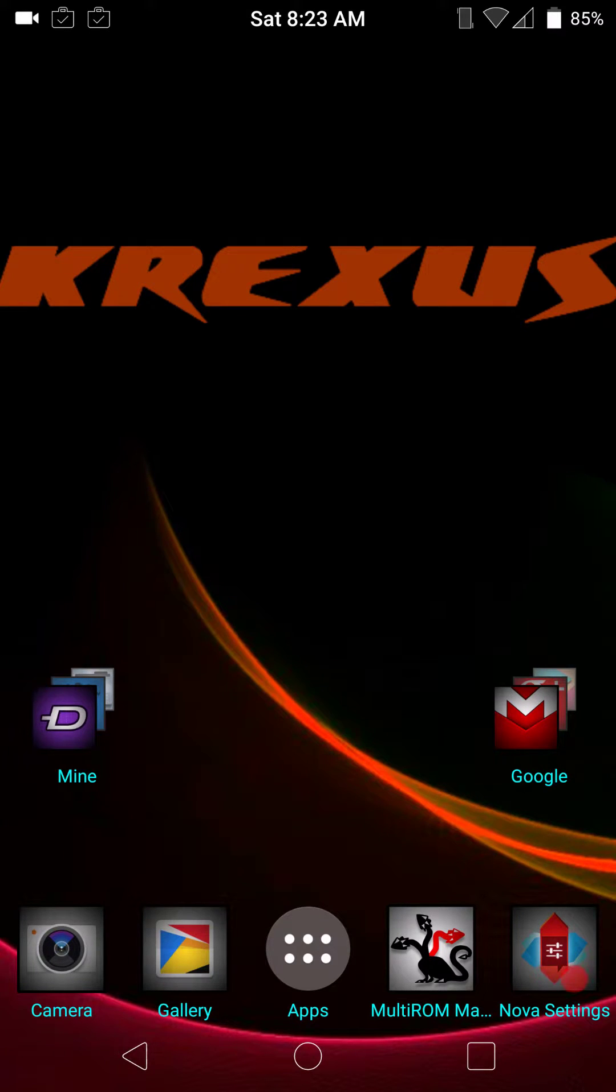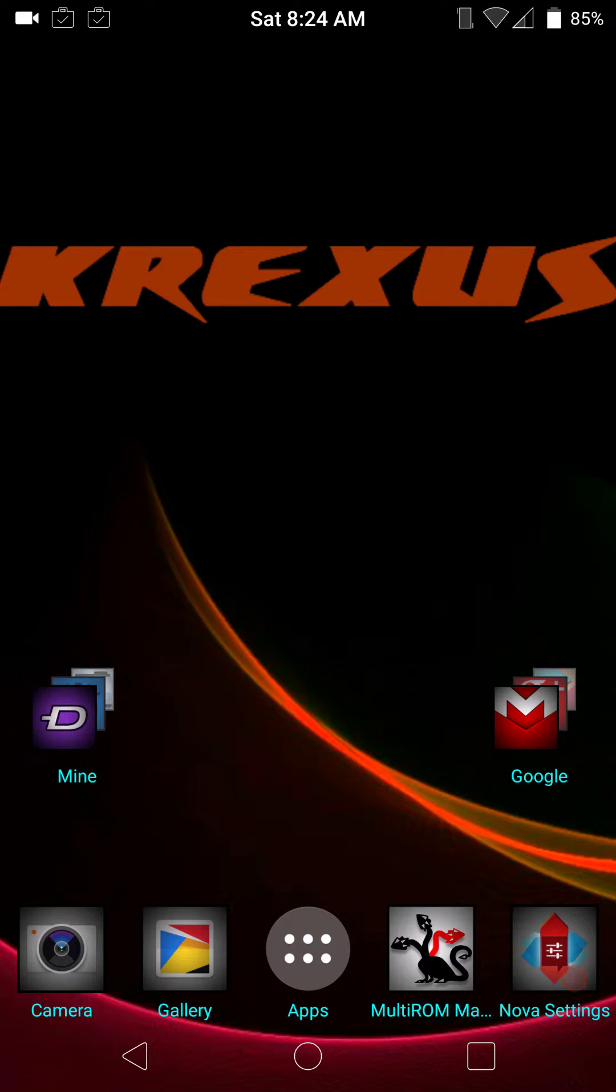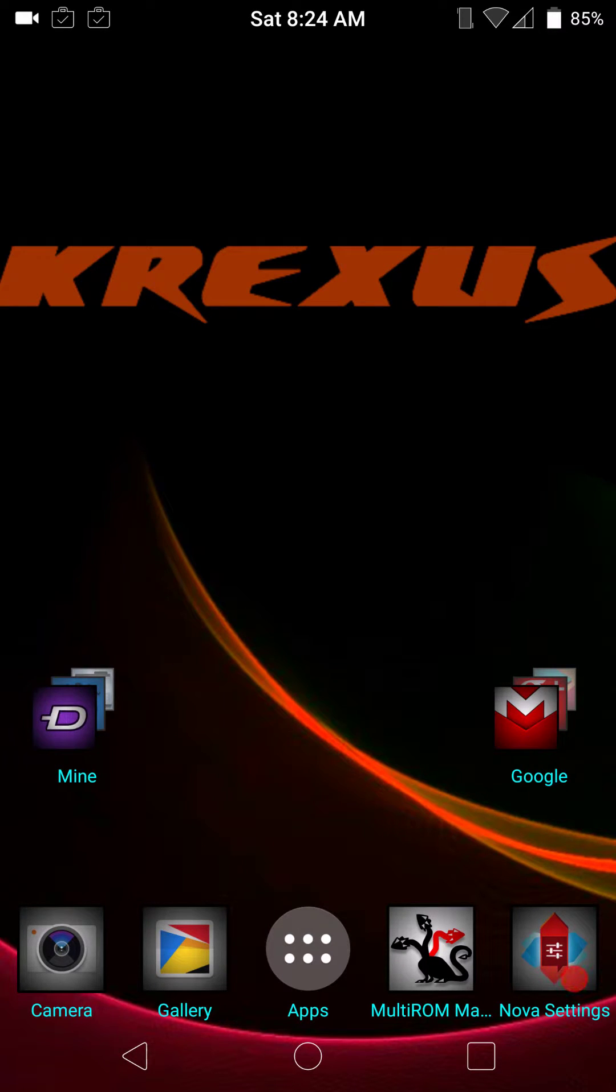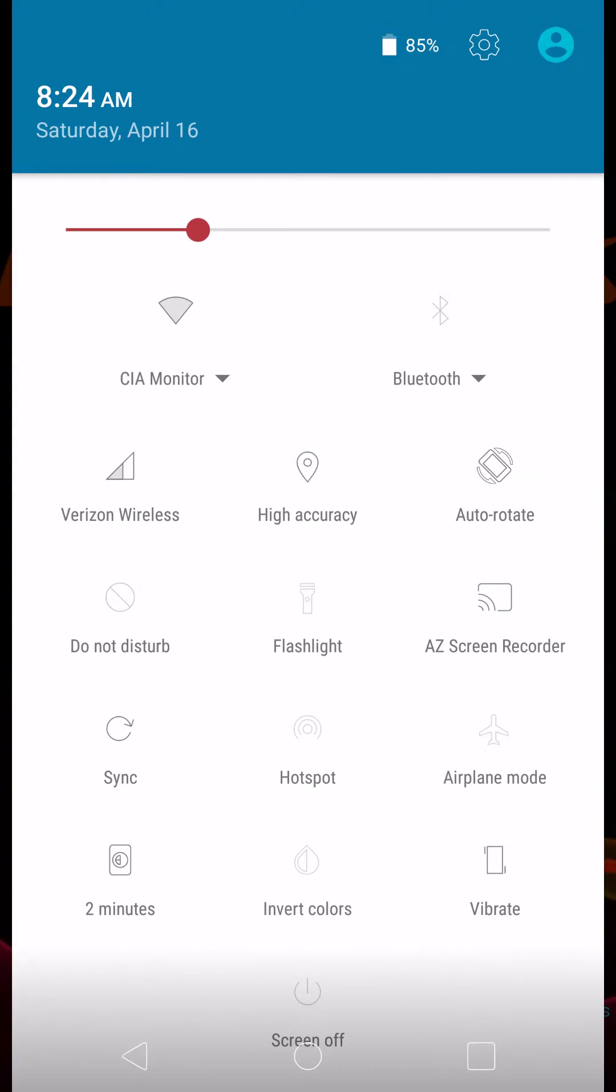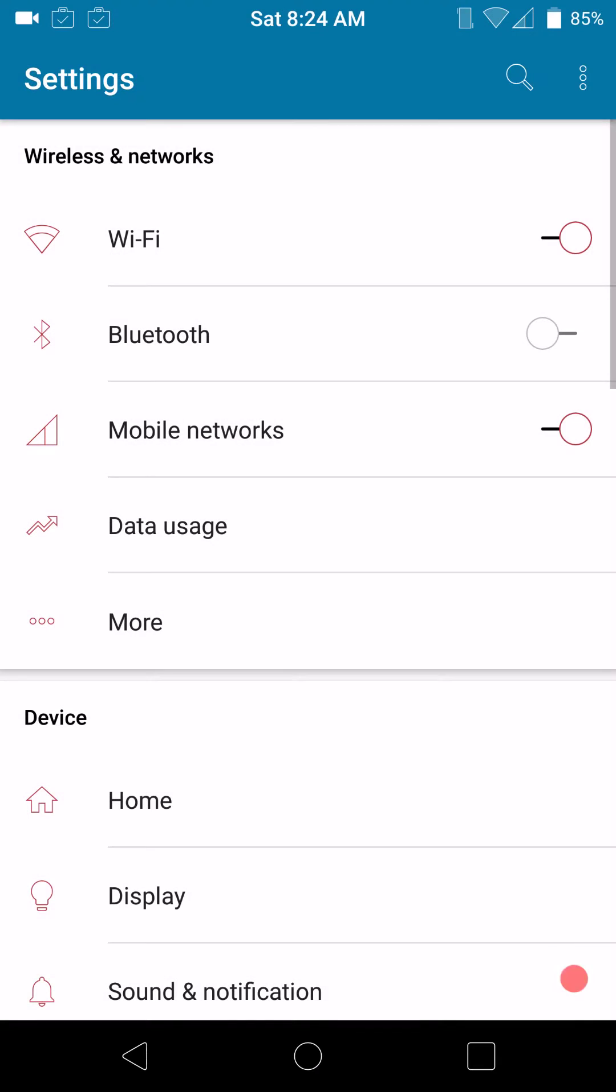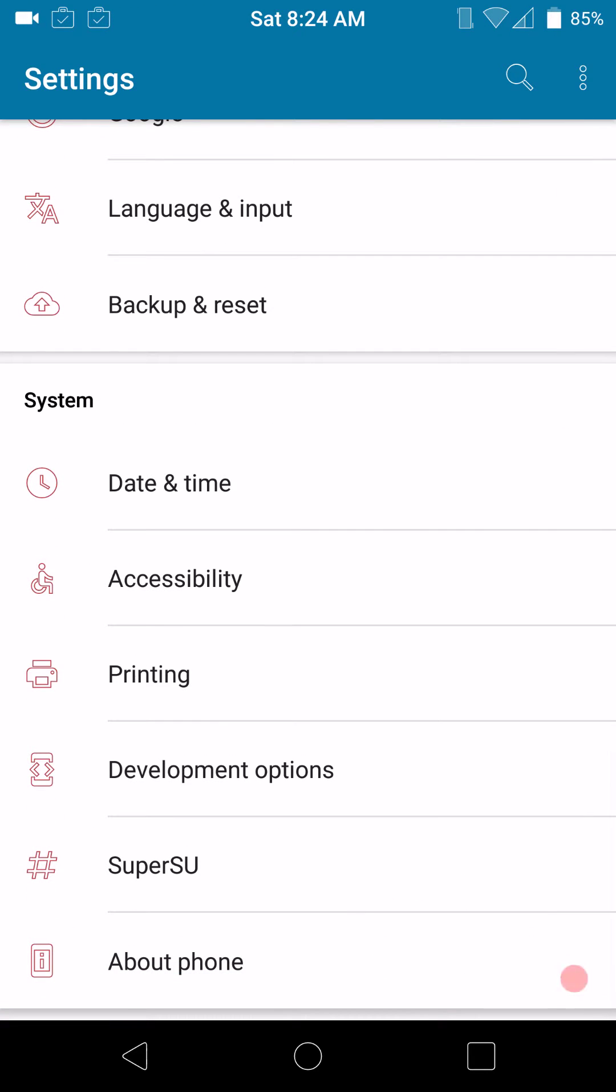Welcome back, everybody. This is Glockman4519. I am back with another ROM overview. This one here is Crexus. This is one of those request videos. There are a couple people out there that do watch my videos that actually like a stock-based ROM. And this is a really, really good running stock-based ROM for the Nexus 6.